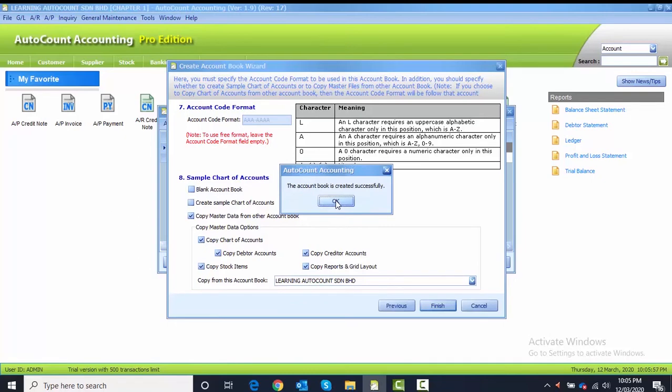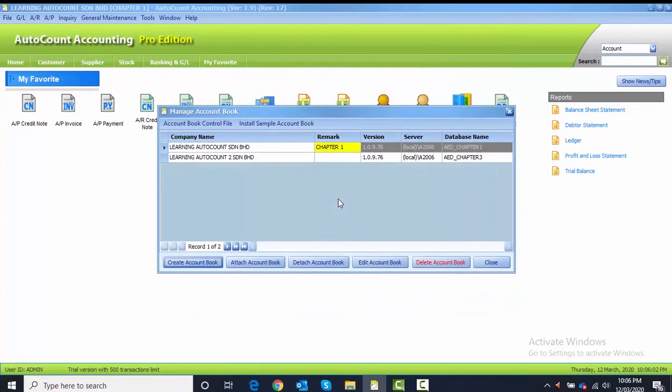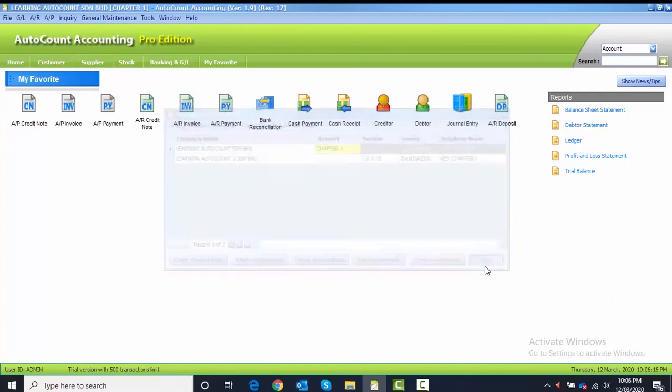After you get the message that the account book is created successfully, you click OK and you can see in your Manage Account Book you have two company names here: one is Learning AutoCount Sendirian Berhad, another one is Learning AutoCount 2 Sendirian Berhad. What you need to do is close from the Manage Account Book.